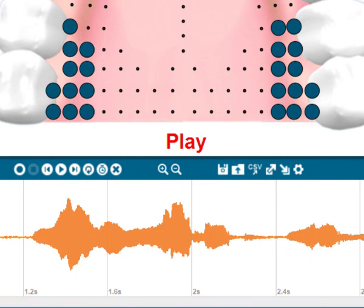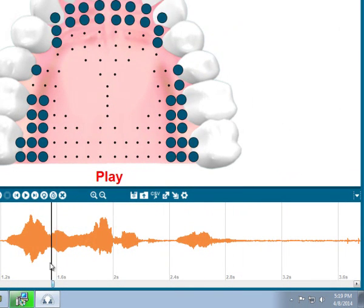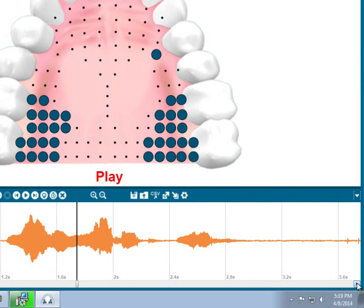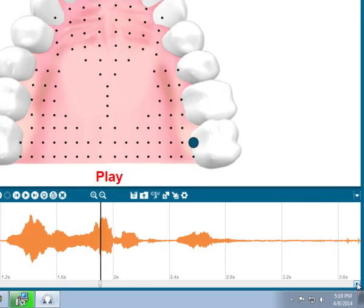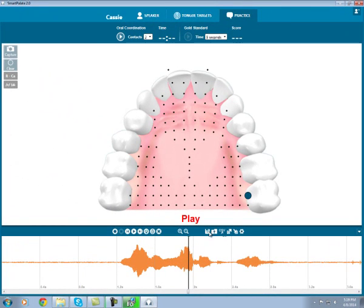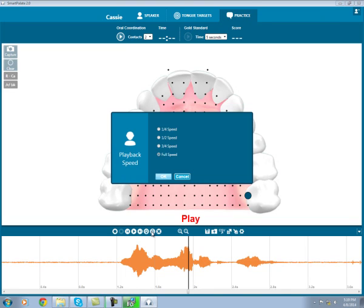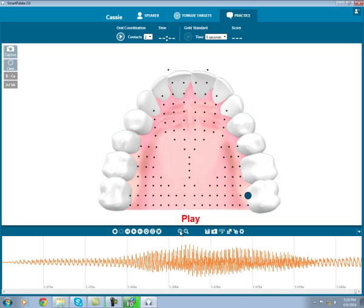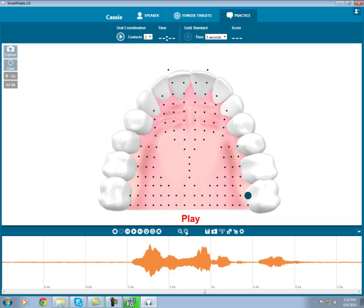Stop or pause. Scroll through the recording. Or click through frame by frame. If you find it helpful, you may loop the playback, or even play it back at 3 quarters, half, or 1 quarter speed. If I wanted to zoom into a particular part of the recording, I would use my mouse to highlight it and press the zoom in button. You can then zoom back out to view the entire recording once again.